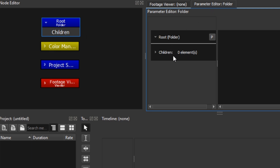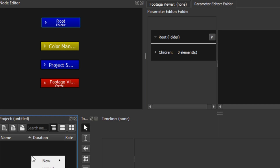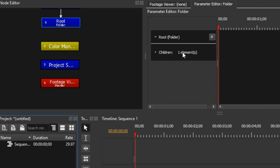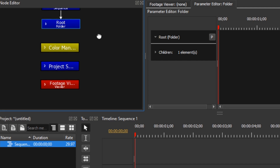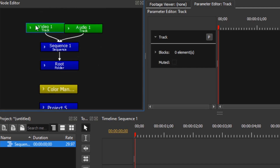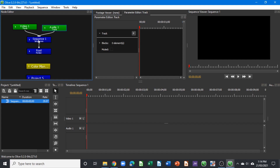If we go to the parameter editor, you can see that nothing has been connected to the children here. So let's create a new sequence — right-click, New, Sequence. When we do that, you can see that in the parameter editor one element has been added, which is the sequence. As we're creating the sequence, we have a video track created as well.